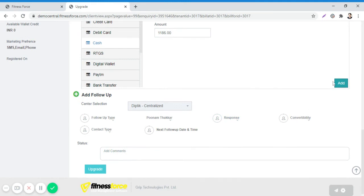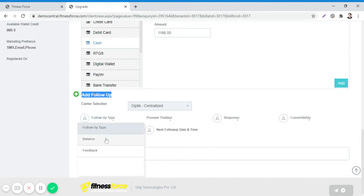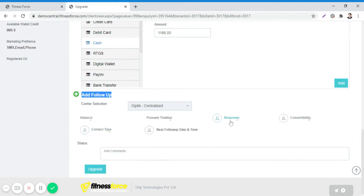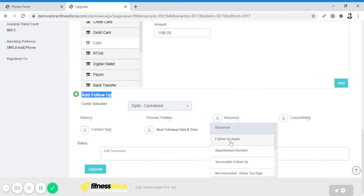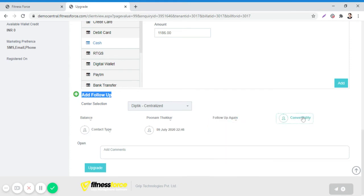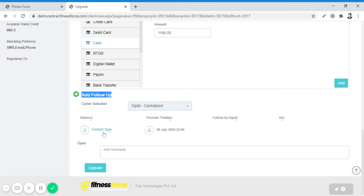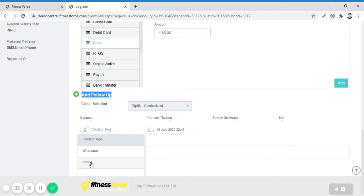Once you have clicked on Add, for the balance amount, you need to keep a follow-up. I will select the follow-up type here as balance, response, convertibility, and contact type.